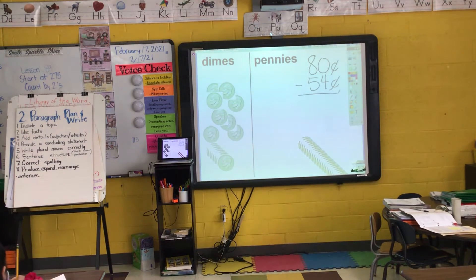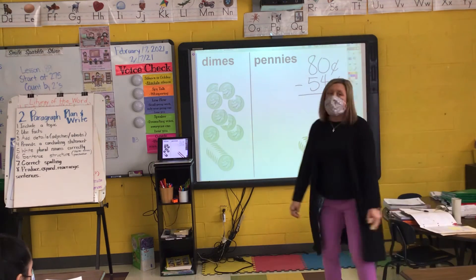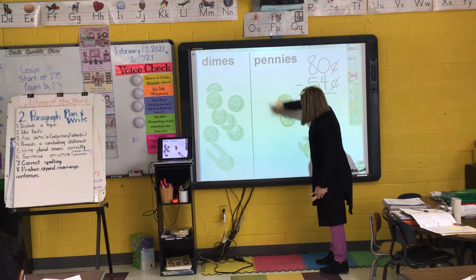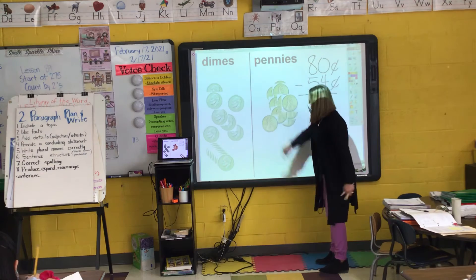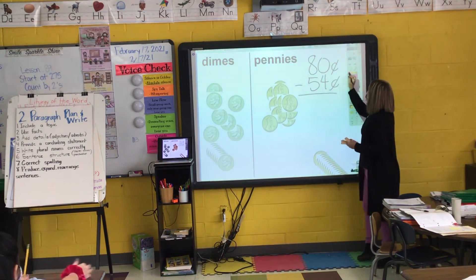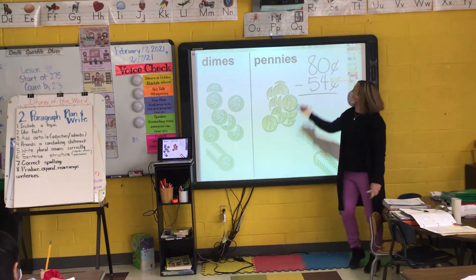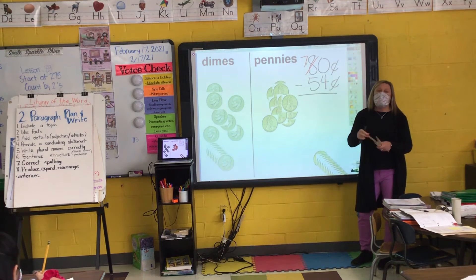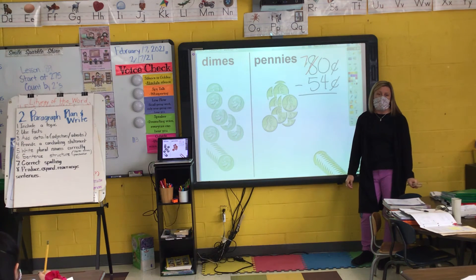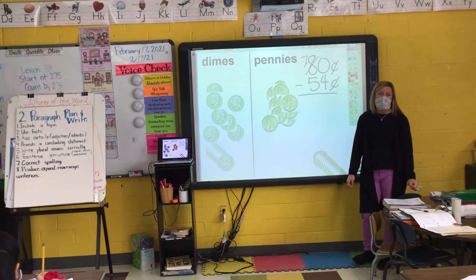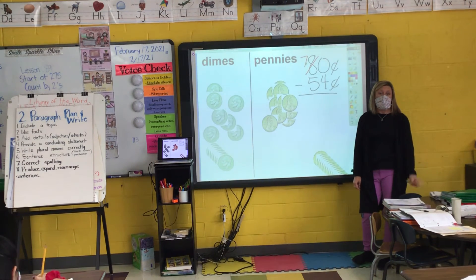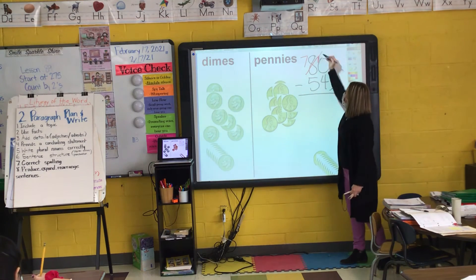Pick up your pencil and write your number sentence. Do I have enough pennies to take away my four pennies? No. How will I get pennies? Leo? Take away a dime and add ten pennies. How many dimes are on my work mat right now, Daniela? I had eight but I took one away — seven. So I cross out my eight and make it a seven. Yuzel, how many pennies are on my work mat now? I had zero and I added ten. Zero plus ten is ten. So I put a small one in front of my zero.